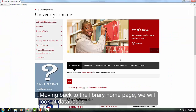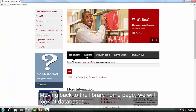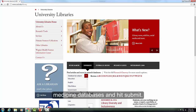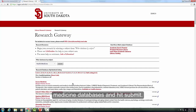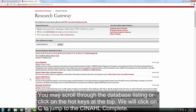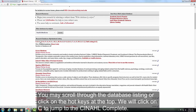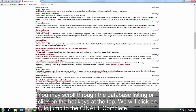Moving back to the library homepage, we will look at databases. The USD library subscribes to over 300 databases, so to help direct your search, you may limit your scope to only health and medicine databases and hit submit. You may scroll through the database listing or click on the hot keys at the top. We will click on C to jump to CINAHL Complete.